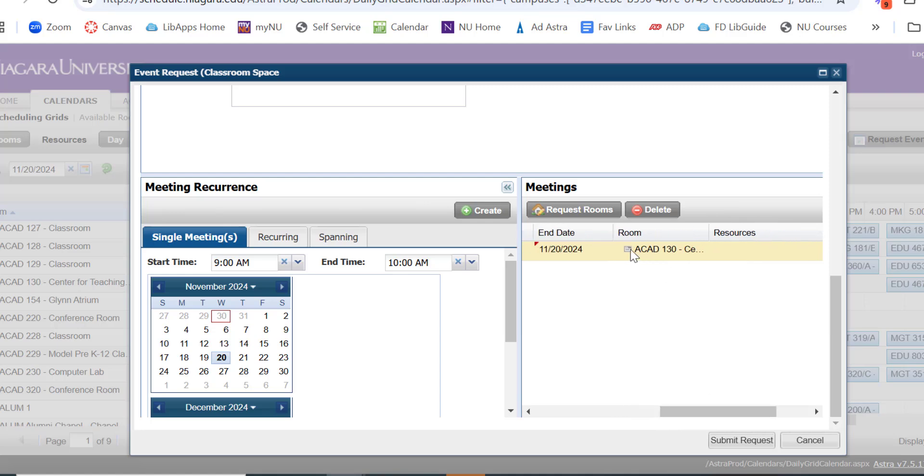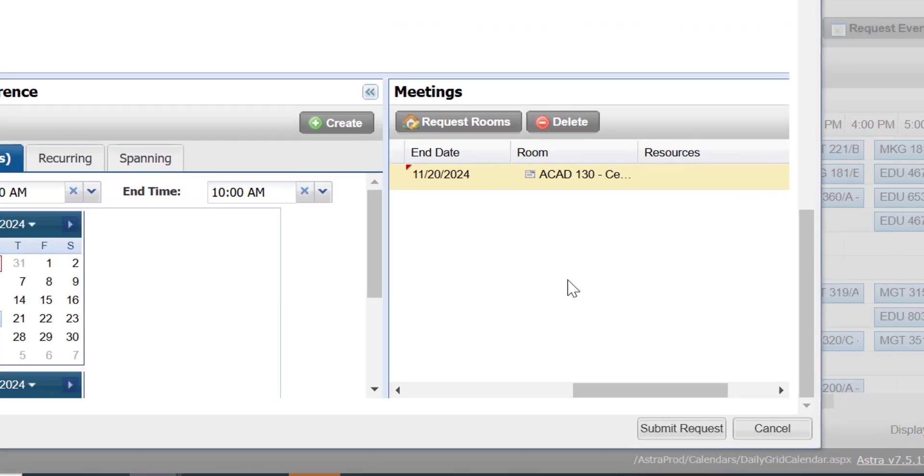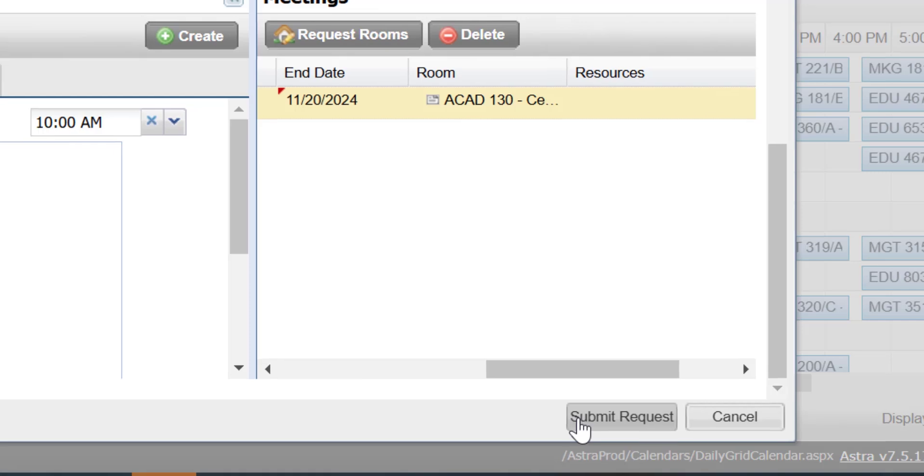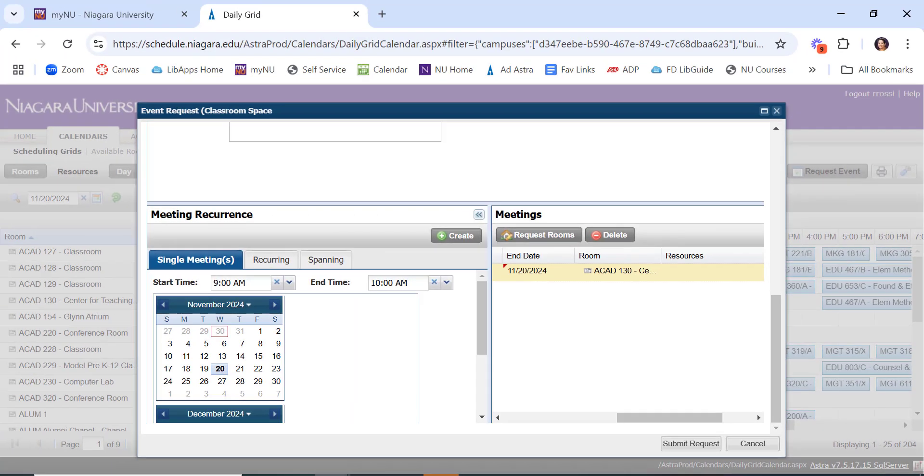You'll notice that it puts the details in here for me. And then I would just say Submit Request. I'm not actually going to do this because I don't need this room, and I don't want to take it away from somebody who does need it. But I'll show you what it looks like when it comes through.